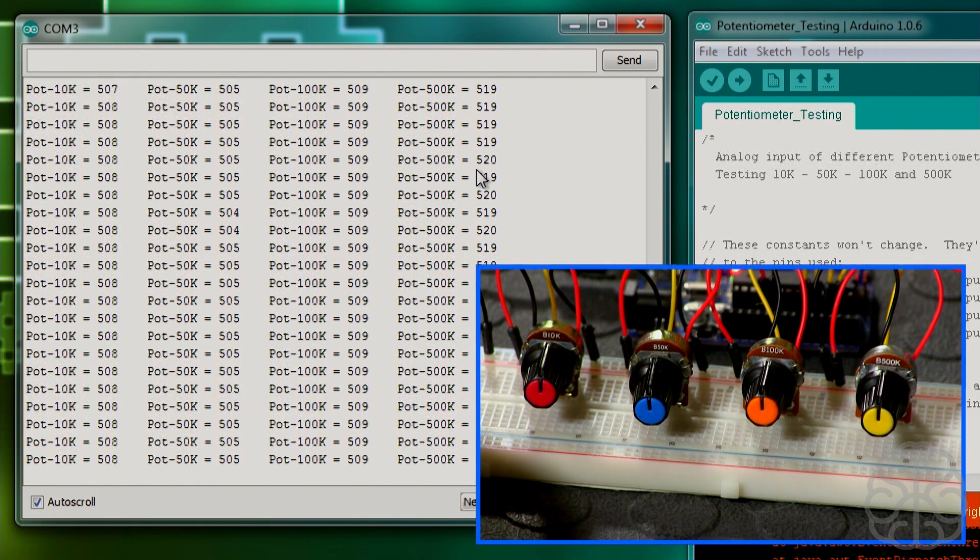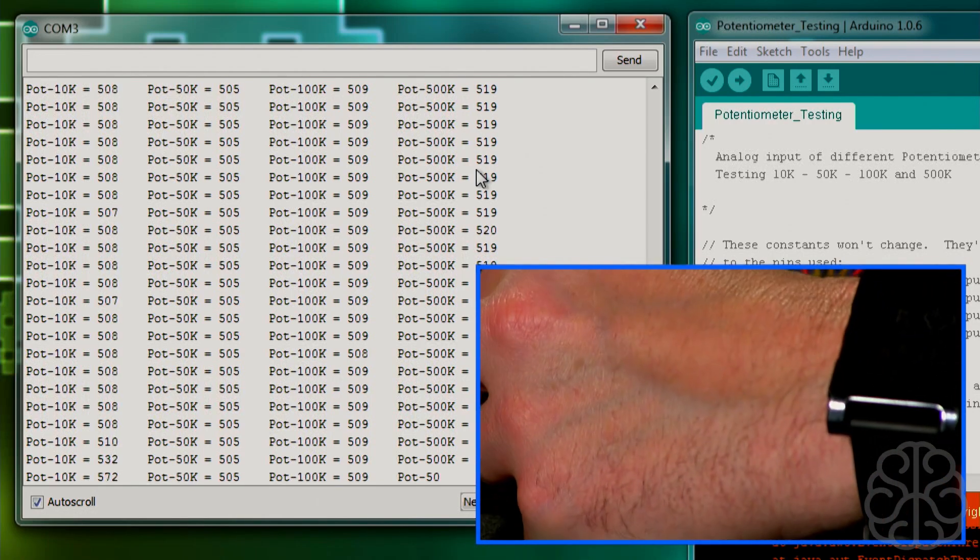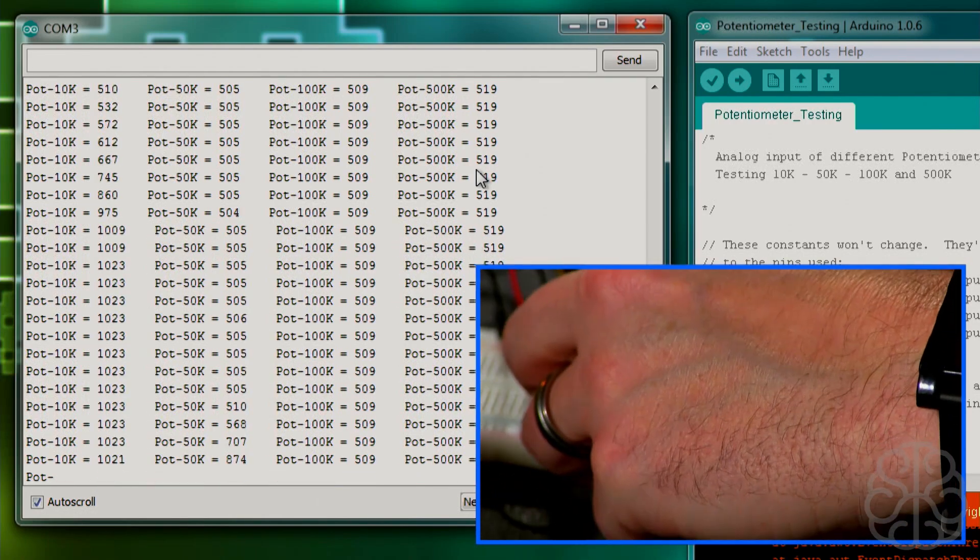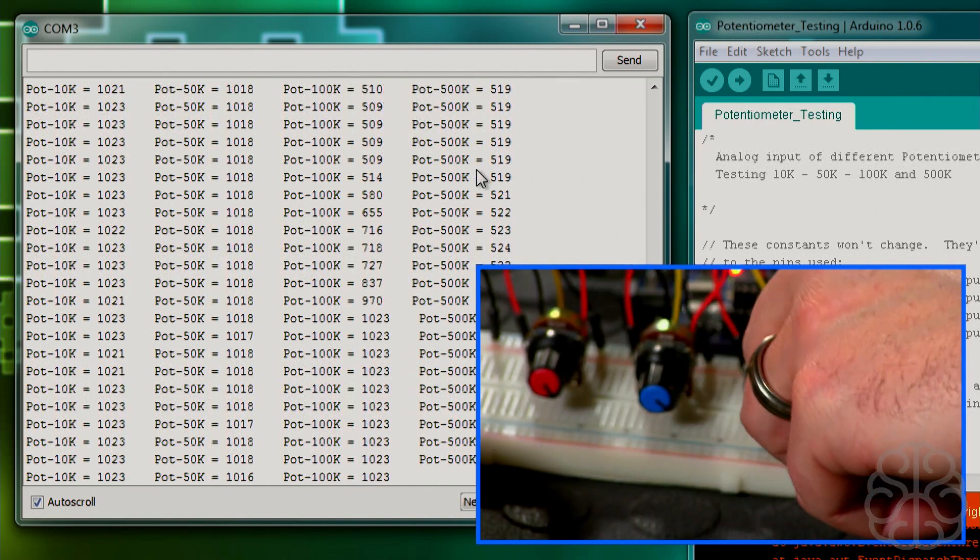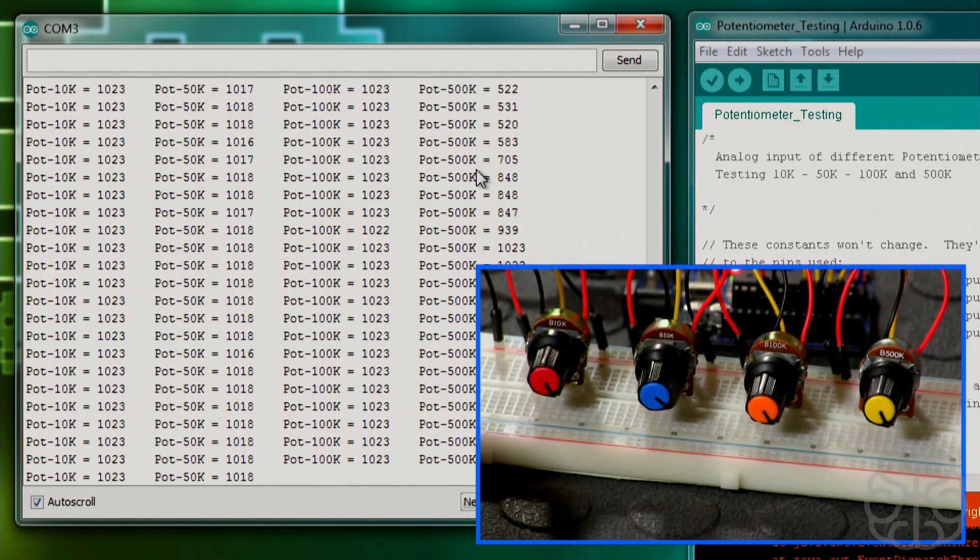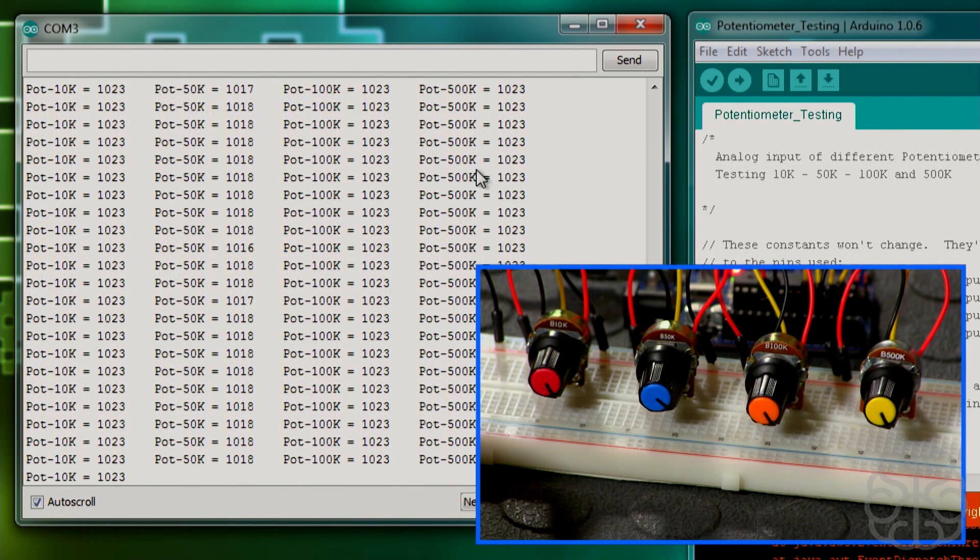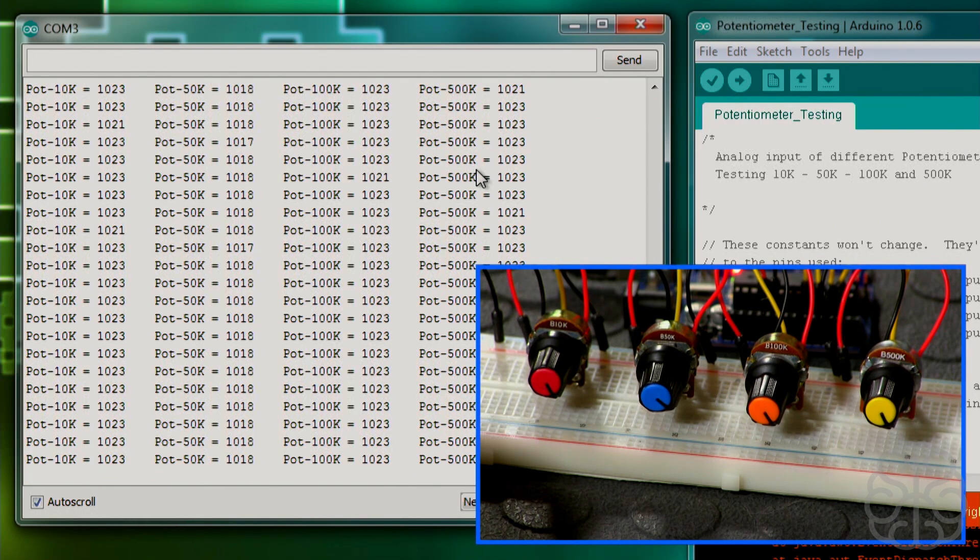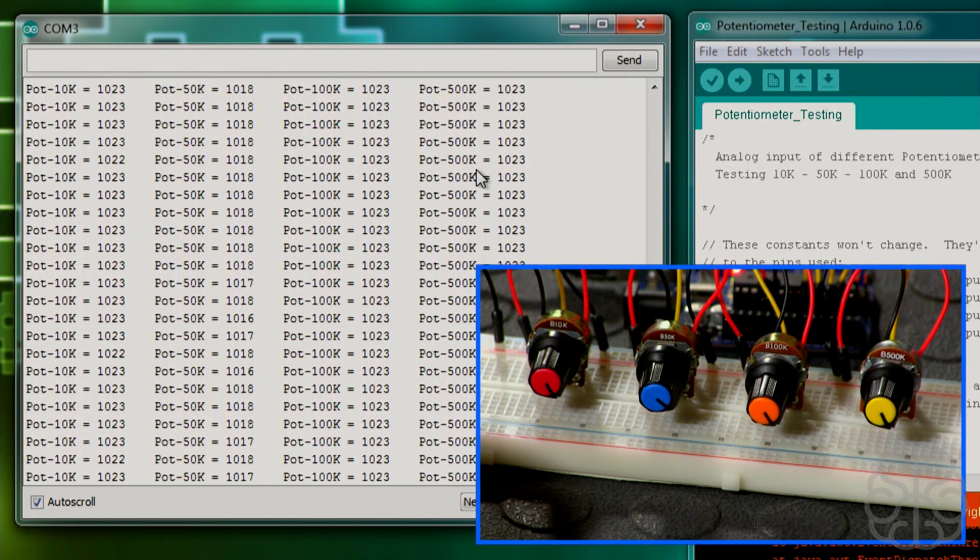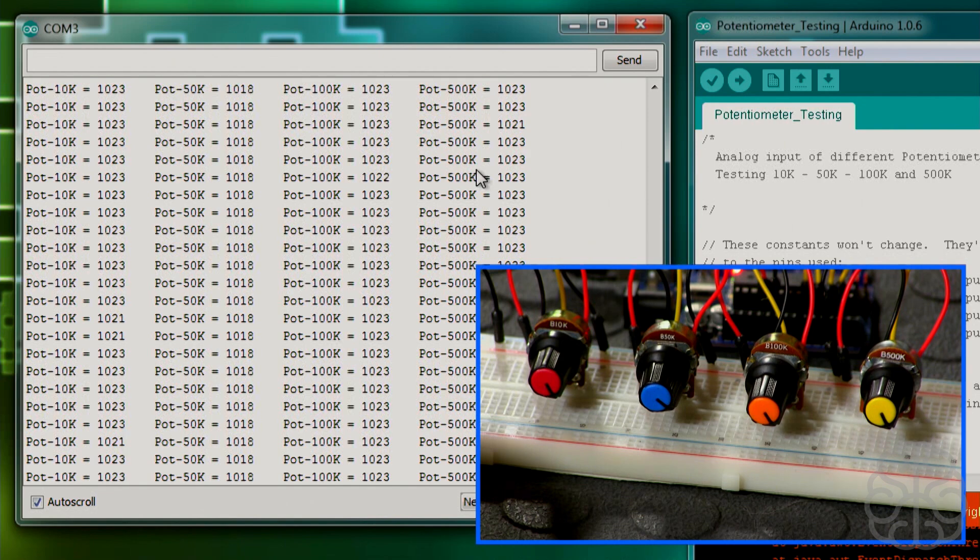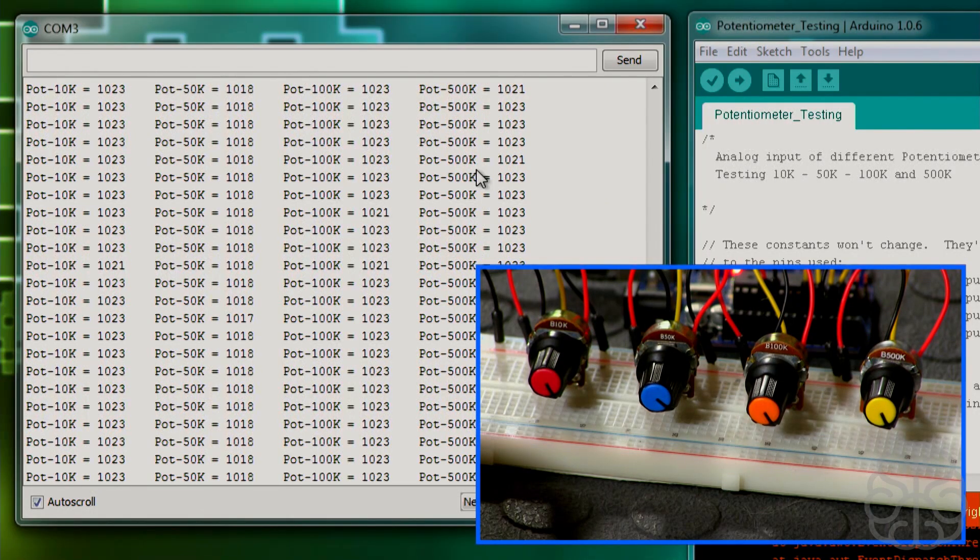So now what I'm going to do, I'm going to go all the way up on all of these. There we go, they're all the way up. If you look at the serial window now, we're registering 1023 almost on all of them, except pot the 50k. 50k seems to be a little flaky, so it doesn't go all the way up. We're registering 1018.